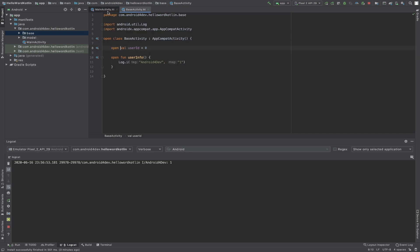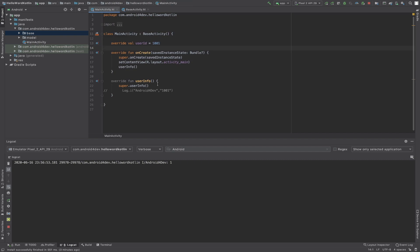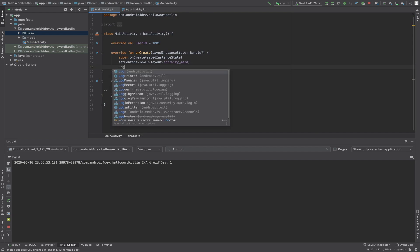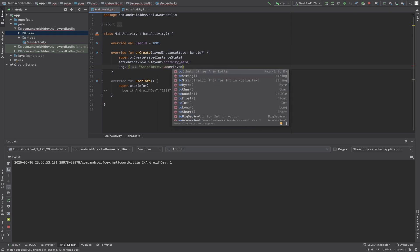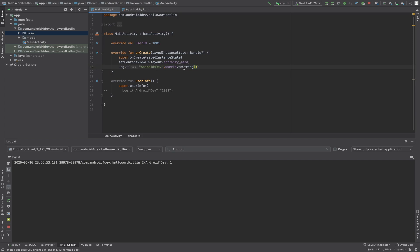Now userId is 1001 in MainActivity and zero in BaseActivity. What I need to do is print the value of userId using userId.toString() — the toString() function is used to convert integer, long, or double into string values. Guess what will print when I run that? Please put your answer in the comment box.